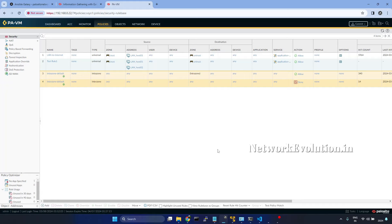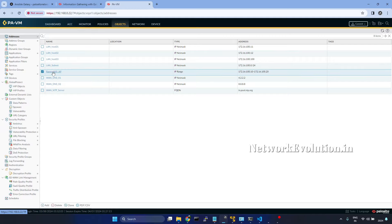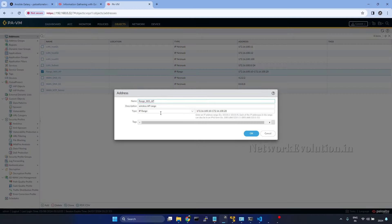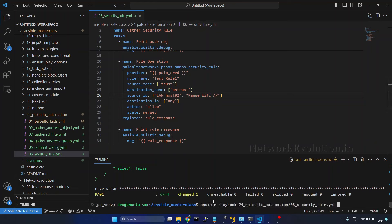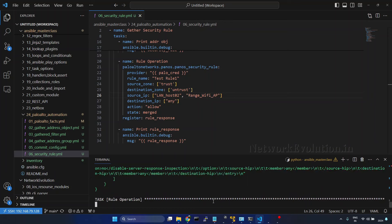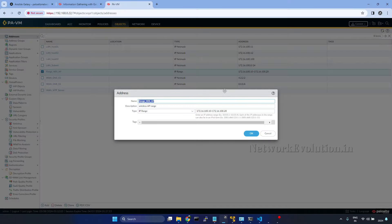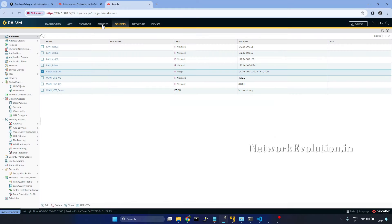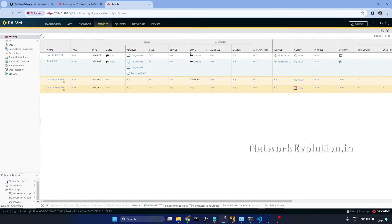Now if you want to add another object, we will try to add this particular IP range. I'll copy this and put it here. Save it and we will run it again. Go to policies, and now this range also got added here.